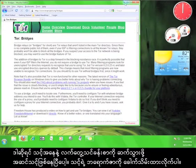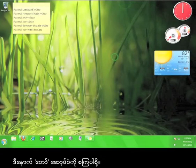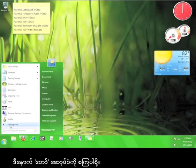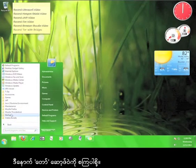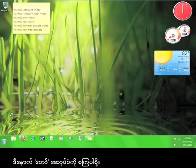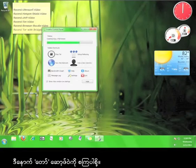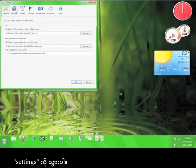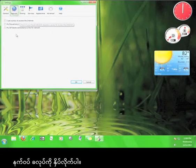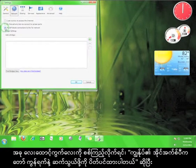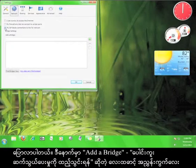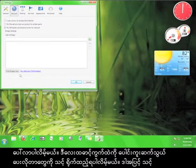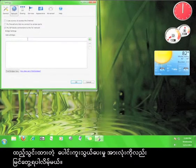Once you're ready to move on, minimize your browser and start the Tor software. Go to Settings and click the Network tab. Now check the box that says 'My ISP blocks connections to the Tor network,' and a dialog box called 'Add a Bridge' will appear. This is where you will type in bridges and see all the bridges you have added.